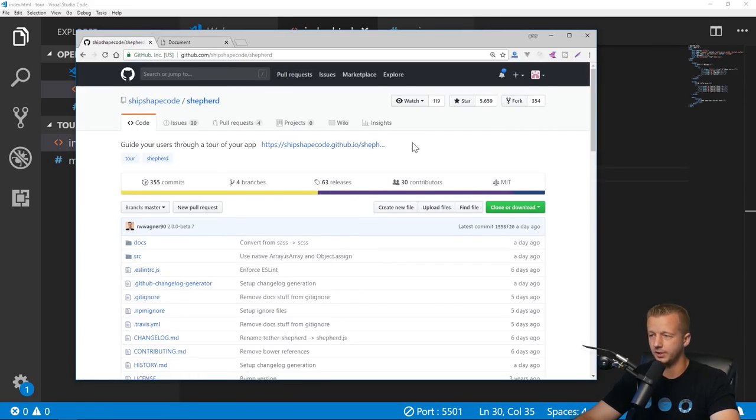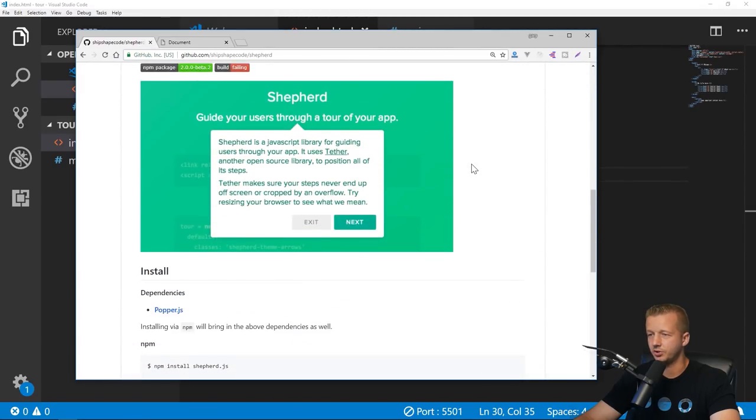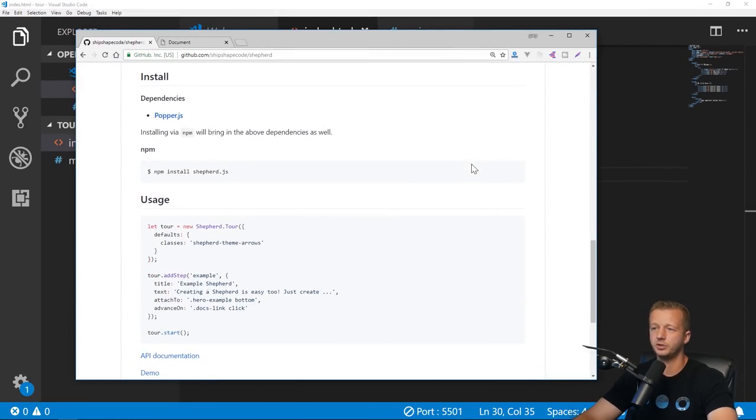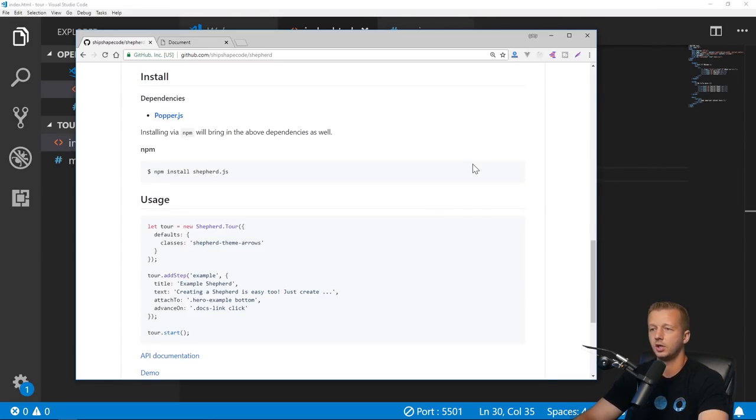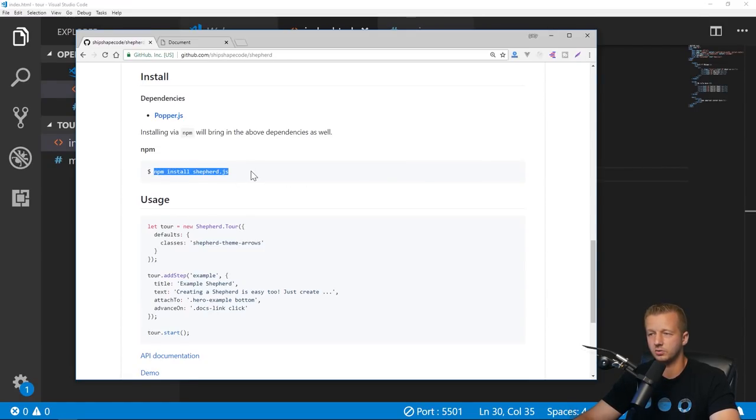Let's say you have your user interface like this and you want some type of guided tour. This is where Shepherd.js comes in. I'm going to walk you through how to actually set it all up from scratch.